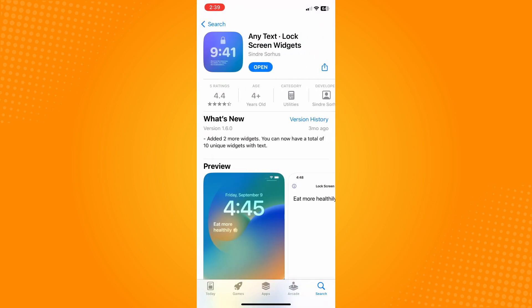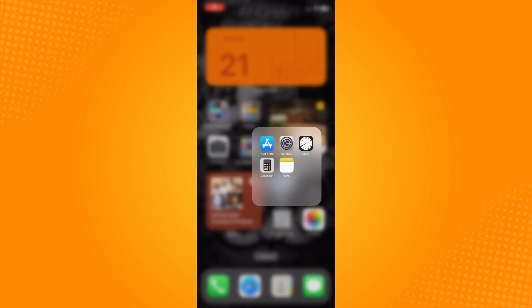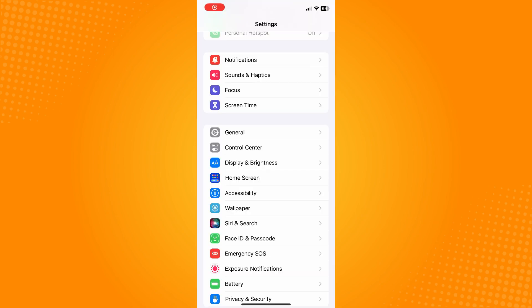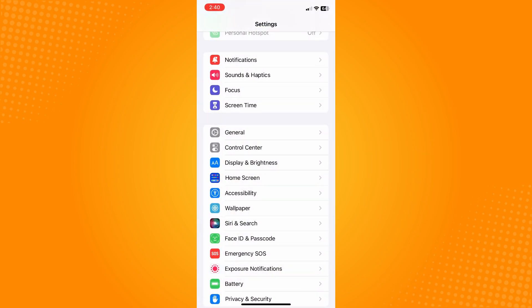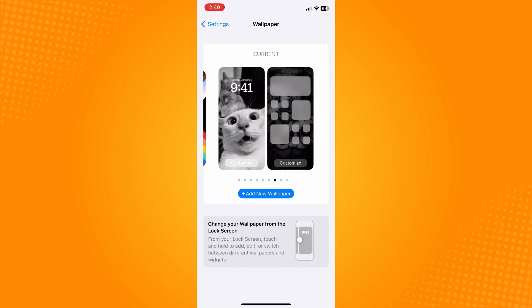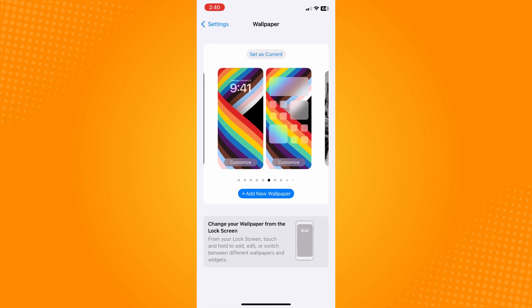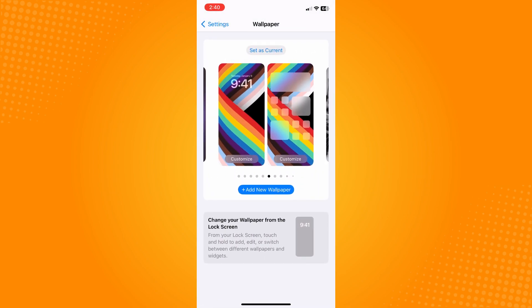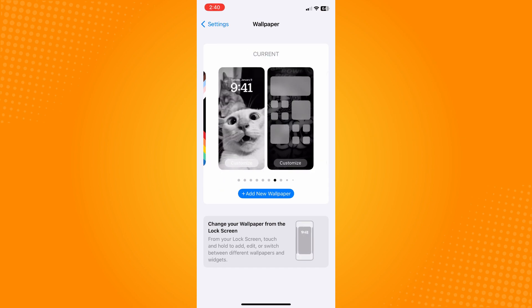Once it's downloaded, go to your Settings and tap on Wallpaper. Here on Wallpaper, choose the wallpaper that you want to set, or to add a name on your lock screen. Select the one you want and then tap on the lock screen.